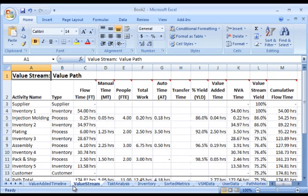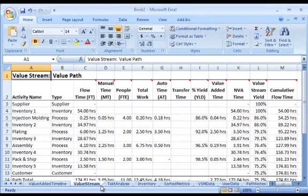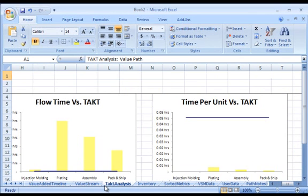The value stream worksheet details the flow time, non-value added time, and first-pass yield for each of the activities in the chosen value stream, as well as auto-run or machine time and transfer time to provide a complete picture of value stream performance.